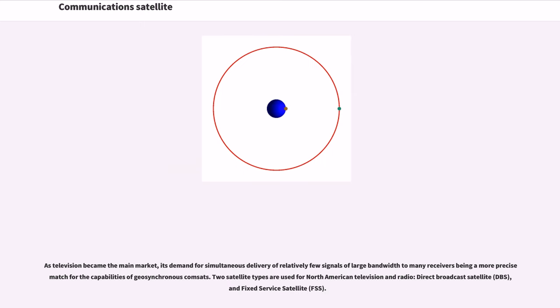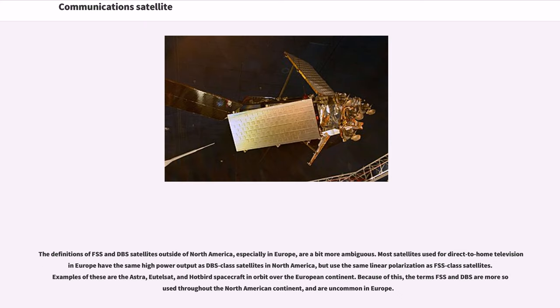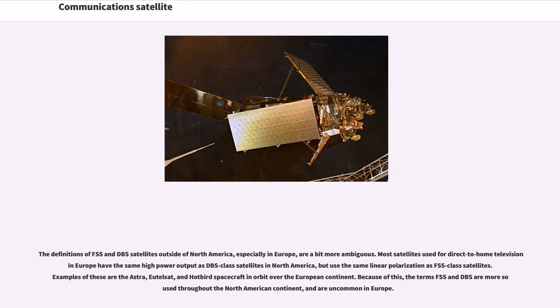As television became the main market, its demand for simultaneous delivery of relatively few signals of large bandwidth to many receivers being a more precise match for the capabilities of geosynchronous comsats. Two satellite types are used for North American television and radio, direct broadcast satellite and fixed-service satellite. The definitions of FSS and DBS satellites outside of North America, especially in Europe, are a bit more ambiguous. Most satellites used for direct-to-home television in Europe have the same high power output as DBS-class satellites in North America, but use the same linear polarization as FSS-class satellites. Examples of these are the Astra, Eutelsat, and Hotbird spacecraft in orbit over the European continent. Because of this, the terms FSS and DBS are more sought throughout the North American continent, and are uncommon in Europe.